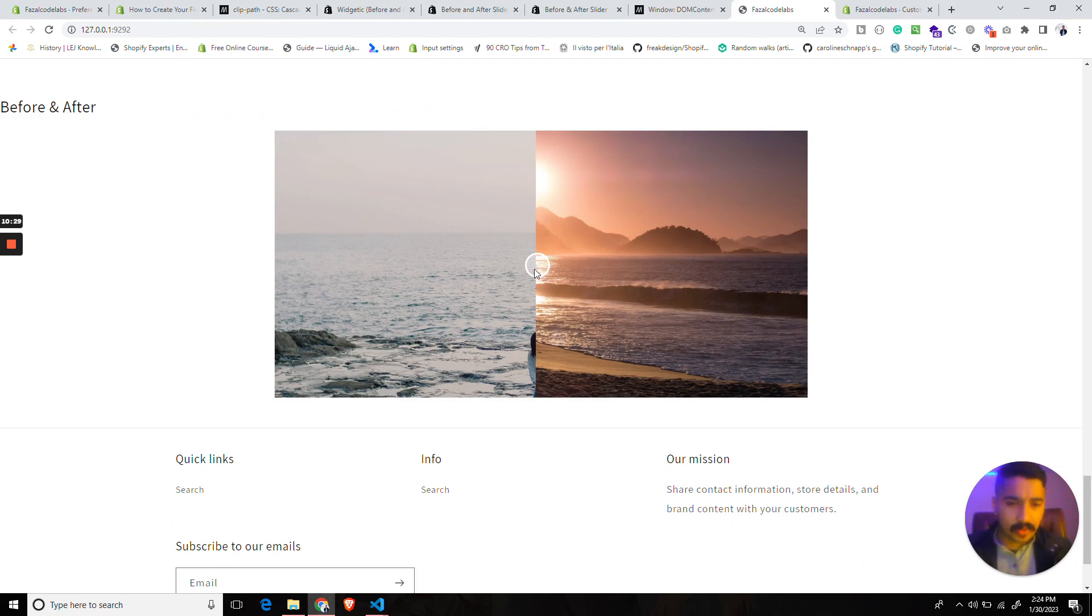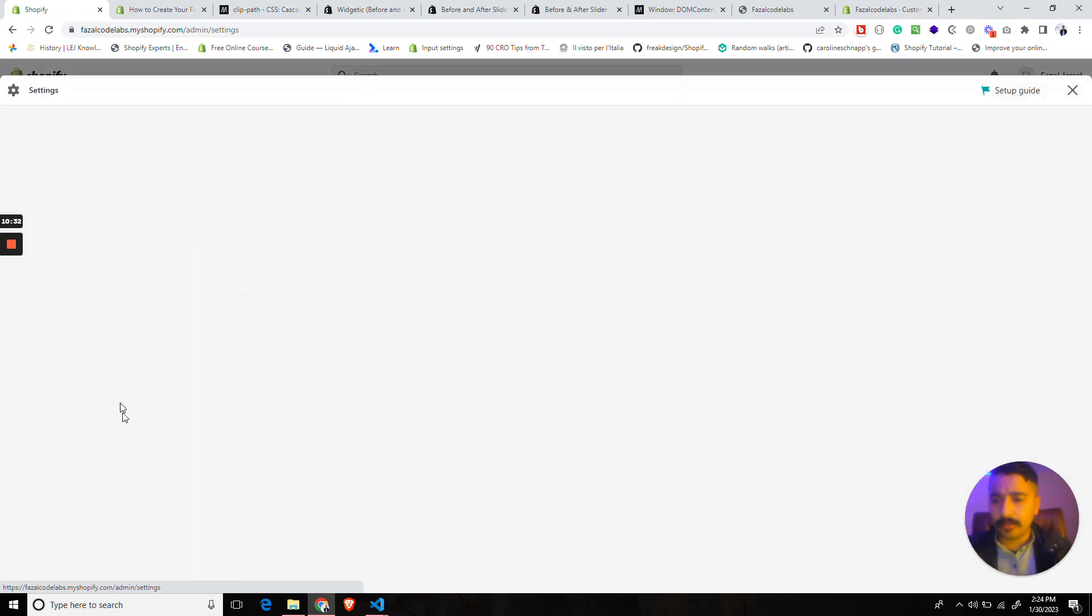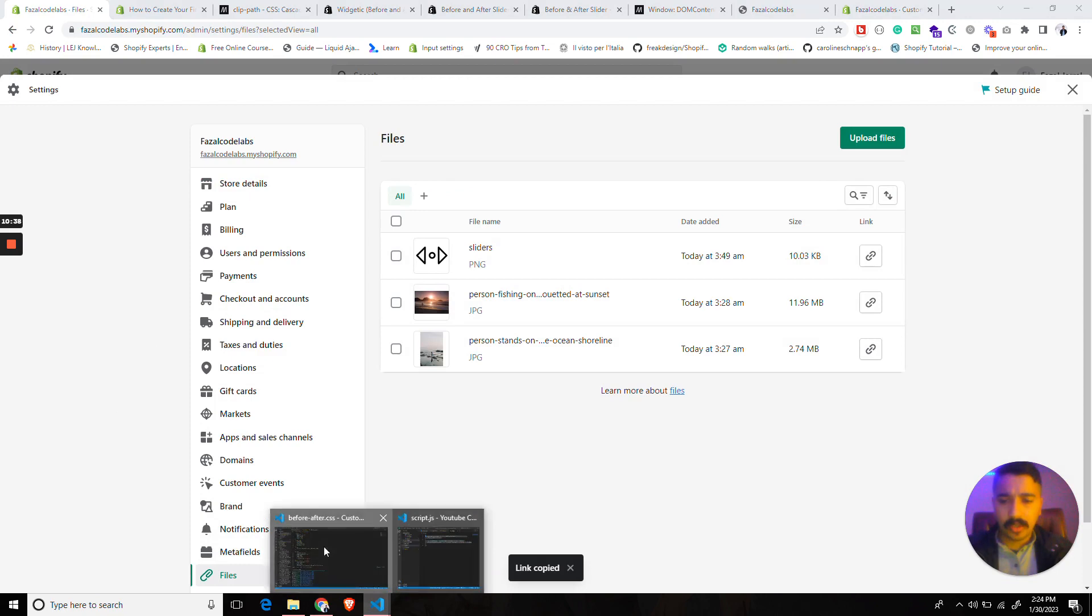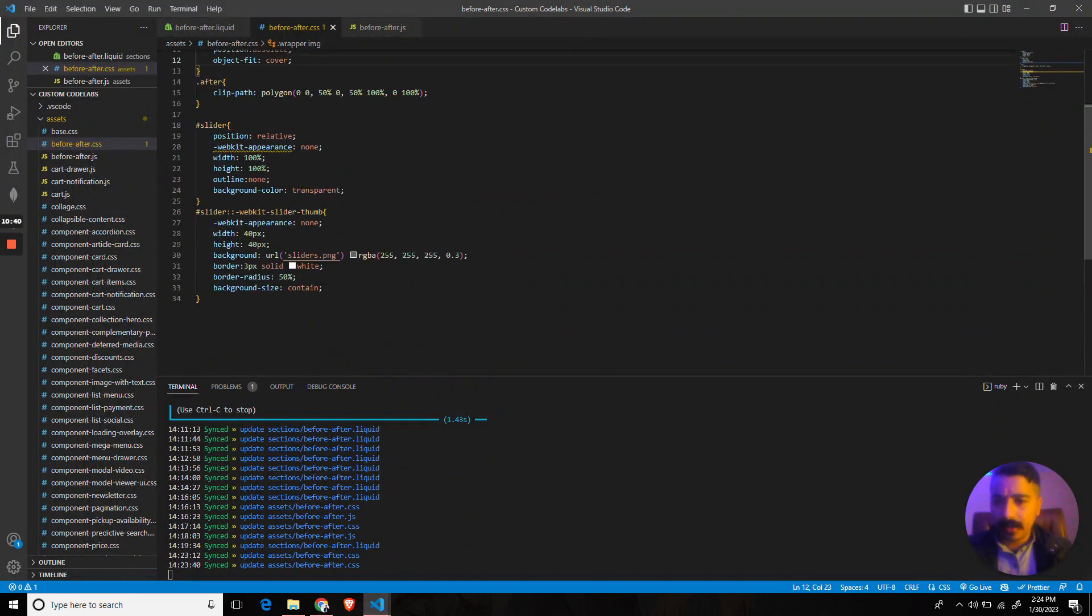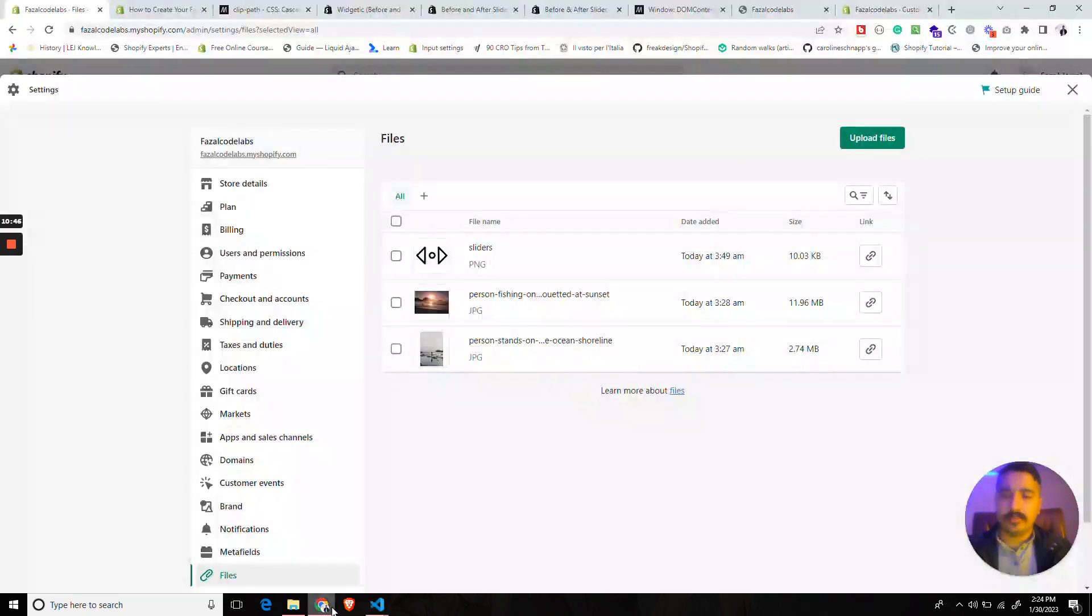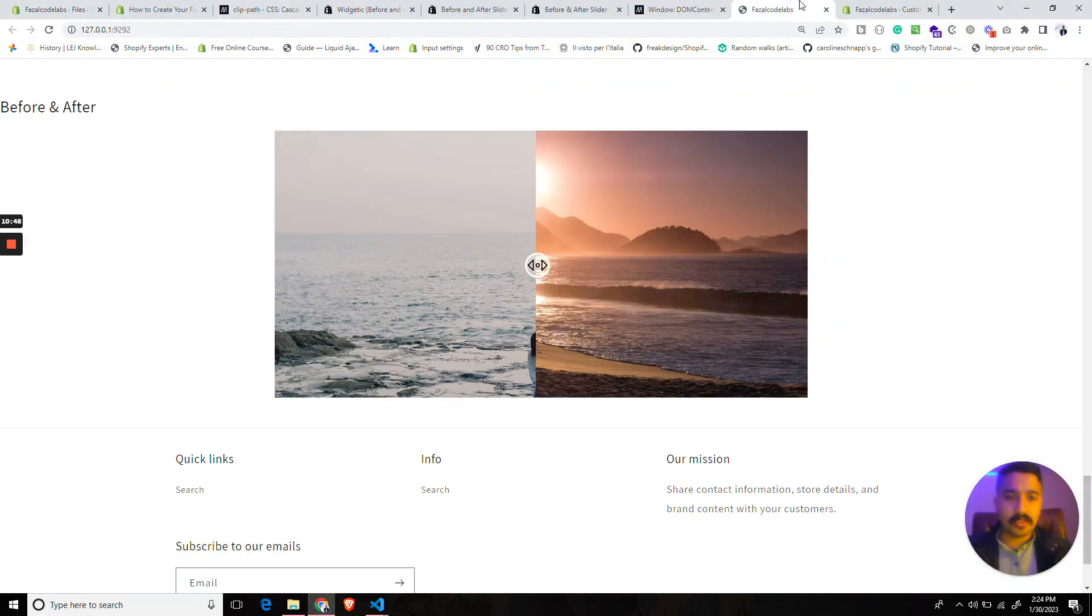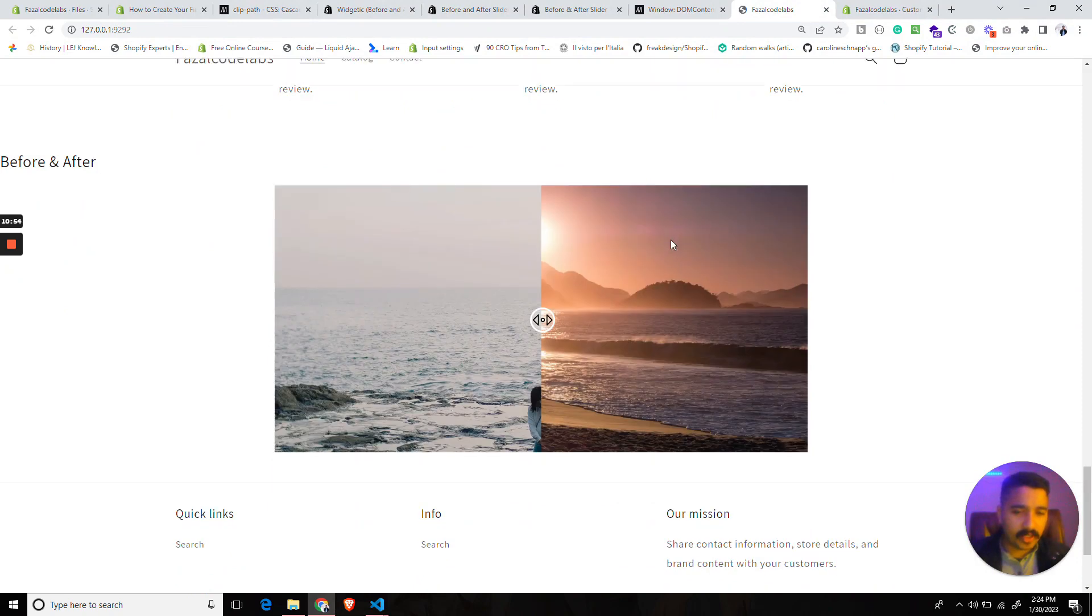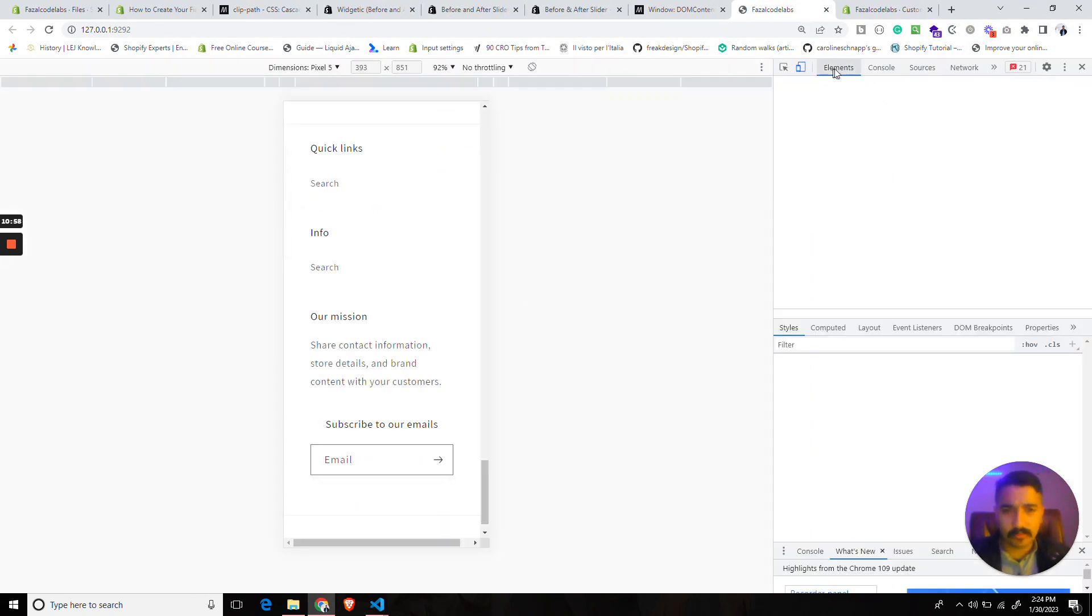One thing I missed was to have an icon over here. Basically, what I did is I uploaded a file over here and I will copy the URL. Then instead of this, we can give it like this. Let's see if we can load this.